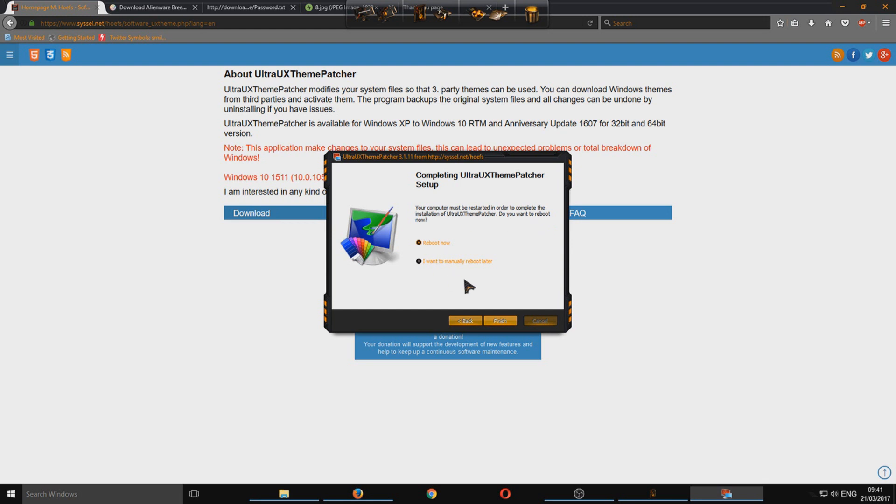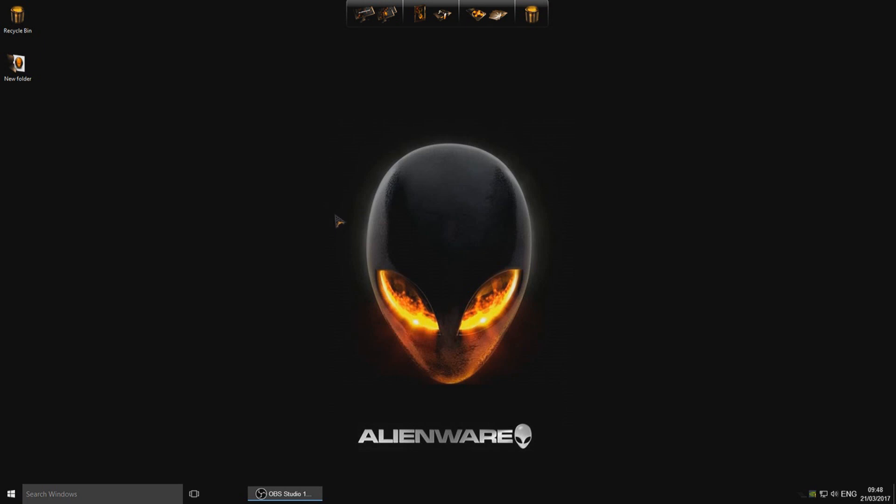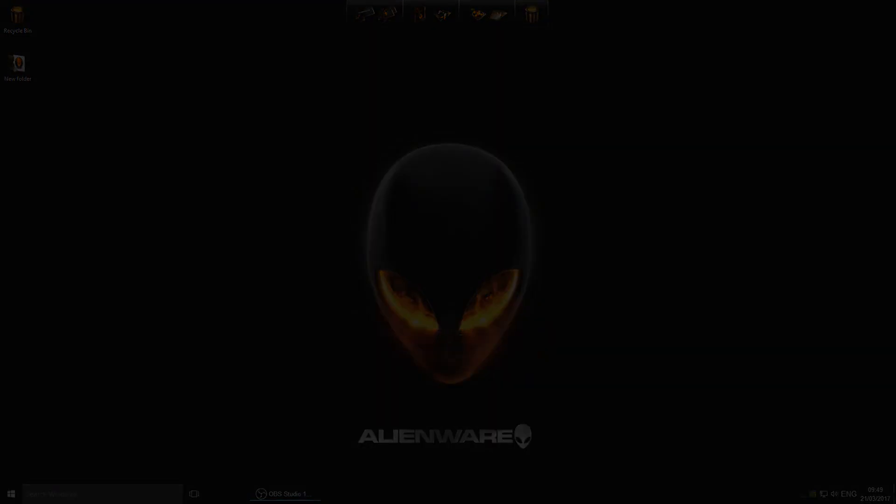We now need to reboot our computer. I'm going to fast forward this video again. And there you go. That is it. That is how you install the Alienware theme pack on Windows 10. I hope this tutorial helped. If it did, hit the like button below and subscribe for more Computer Sluggish tutorials.